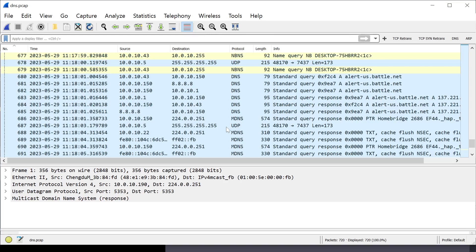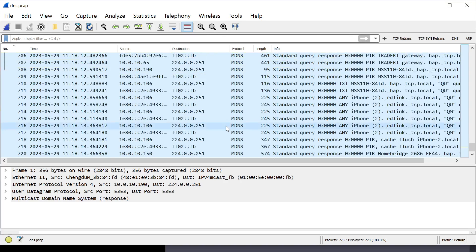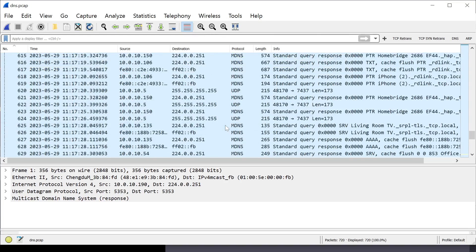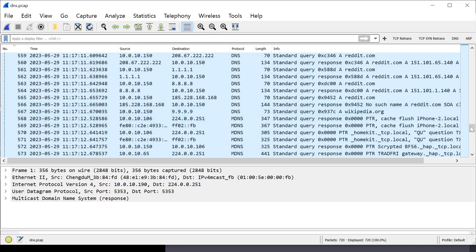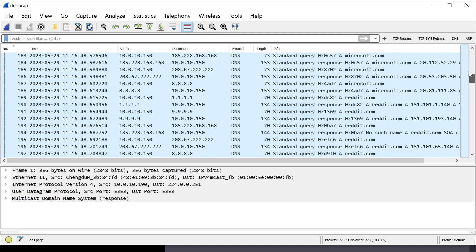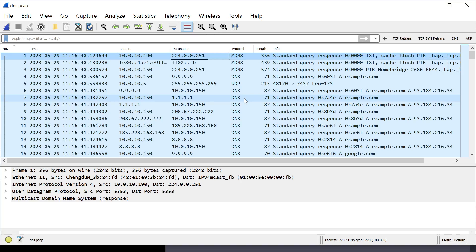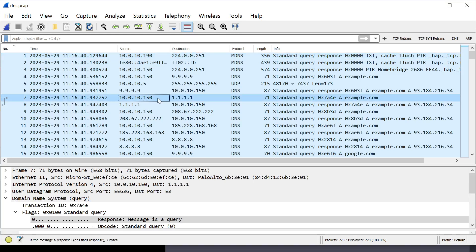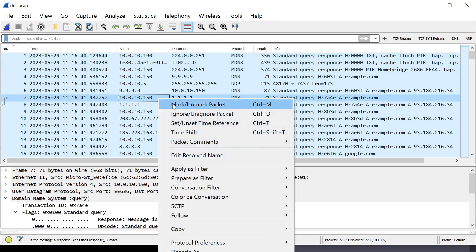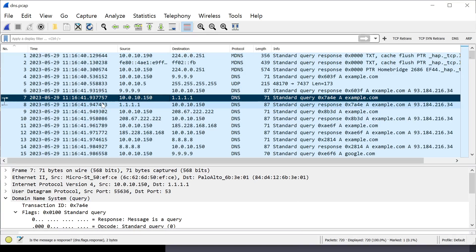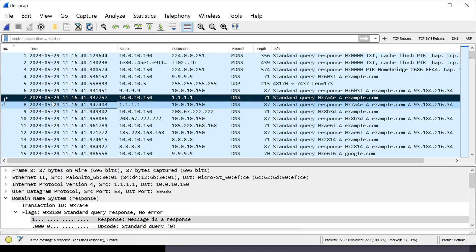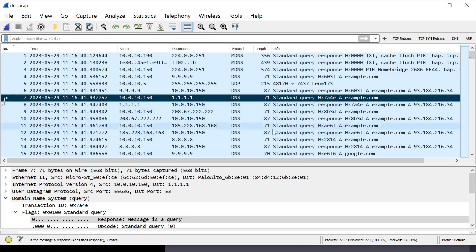We picked up the capture in Wireshark, and now we're going to do some analysis. The first thing to note is let's look at one example of a query going out and the response packet coming back. I'm just going to pick this one at random. I'm going to mark it so we can highlight it. This packet here, packet 7, is a query from my machine, .150, to 1111. 1111 is Cloudflare.